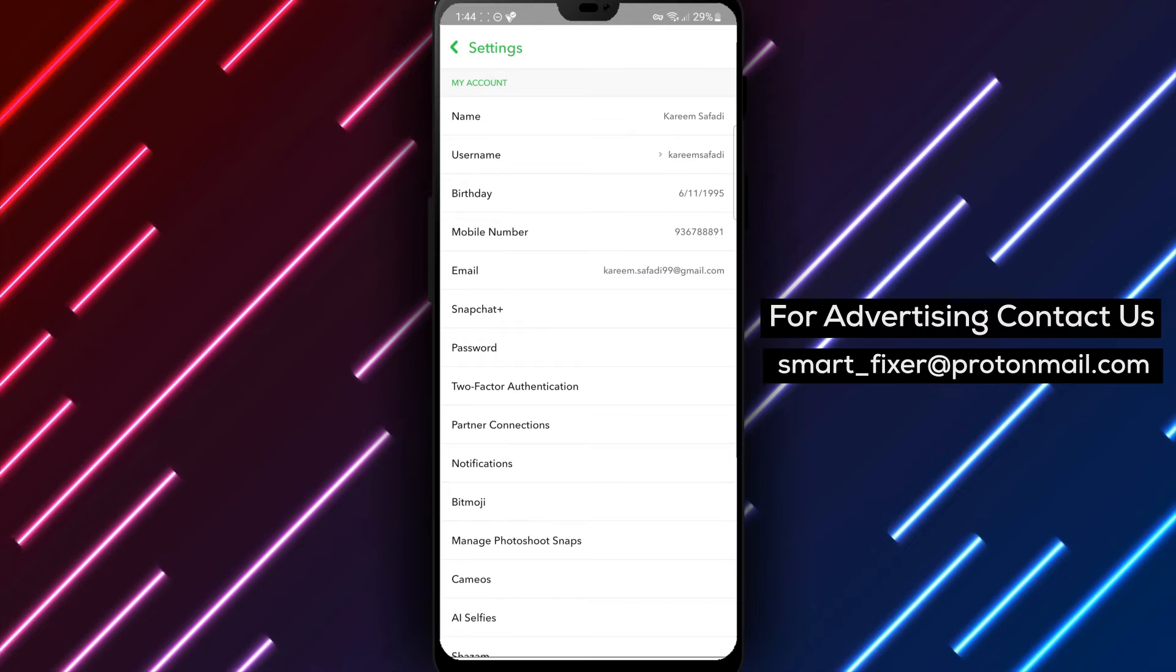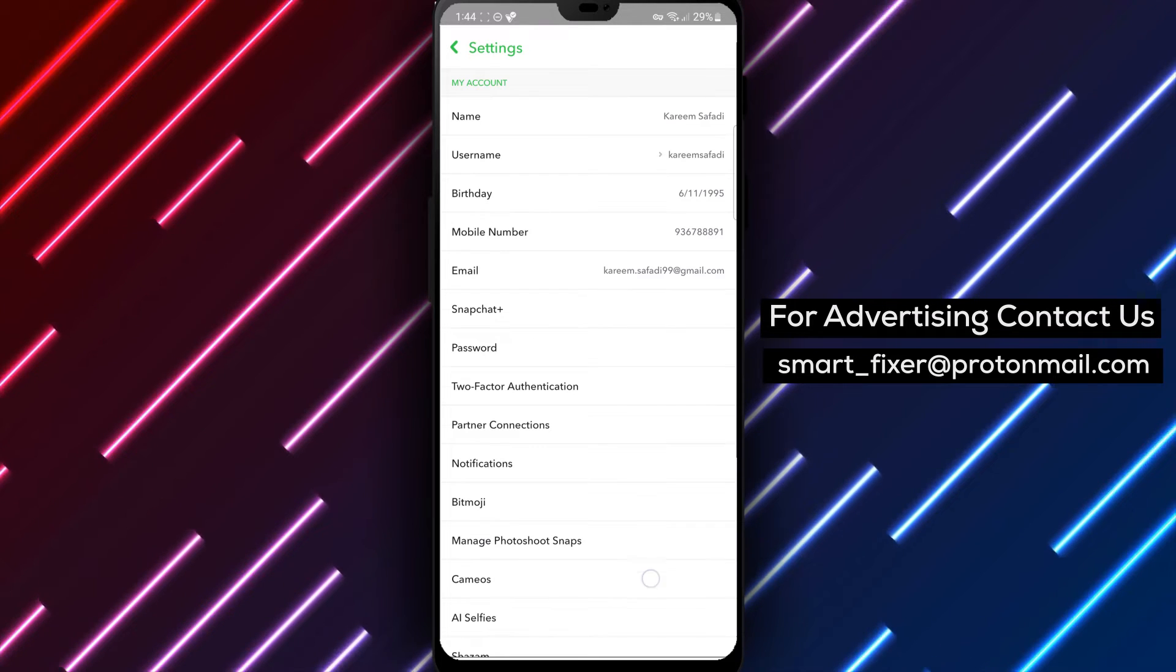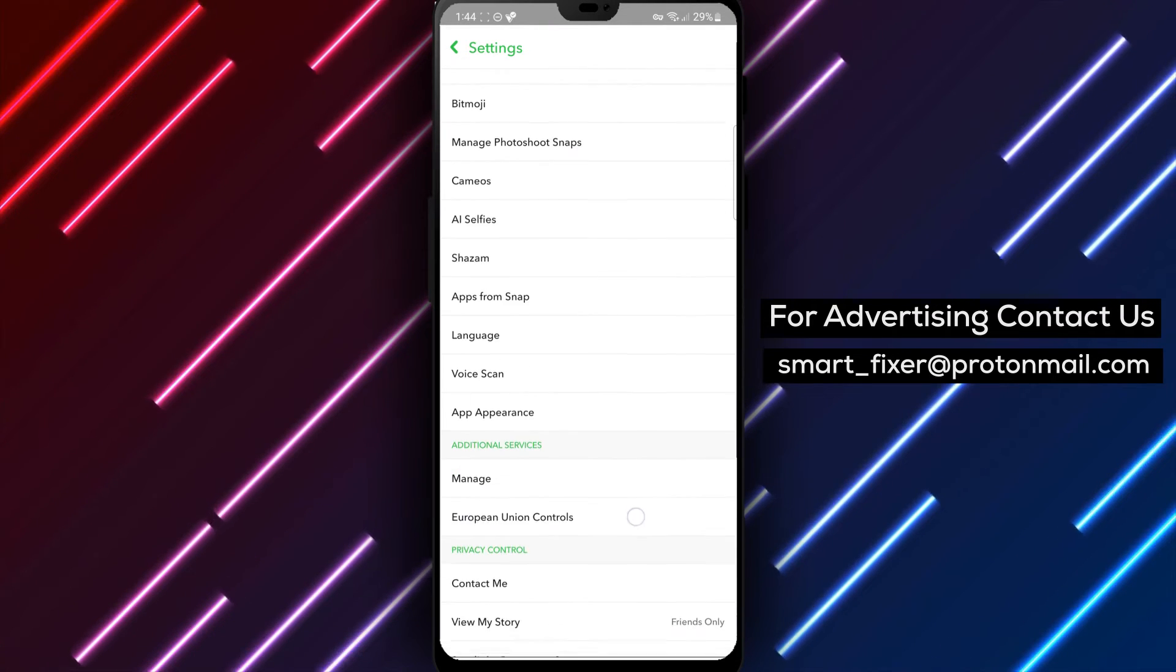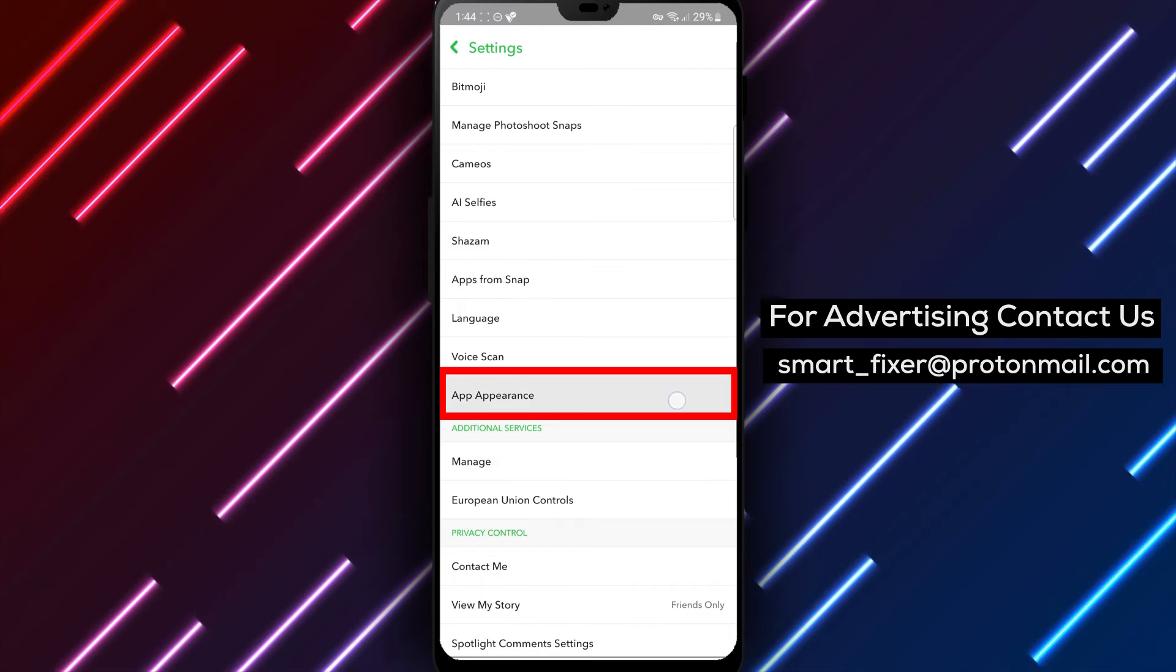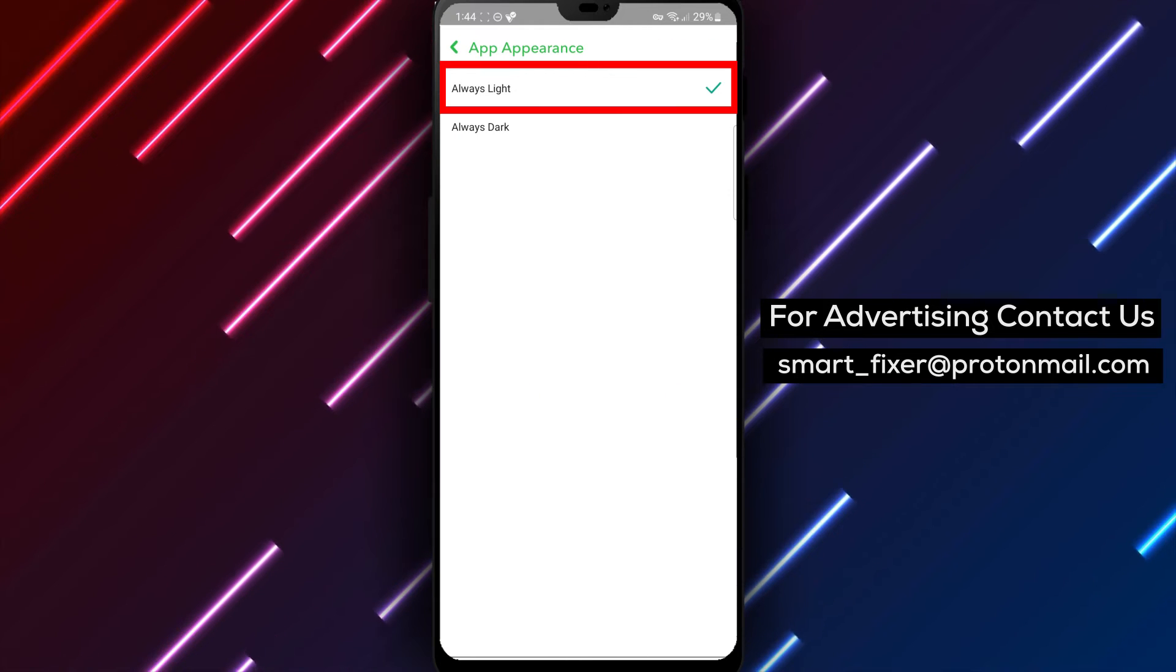Step 4: Scroll down through the settings options until you find App Appearance. Tap on it to proceed.